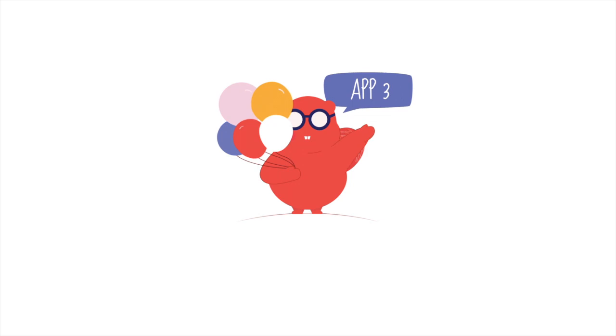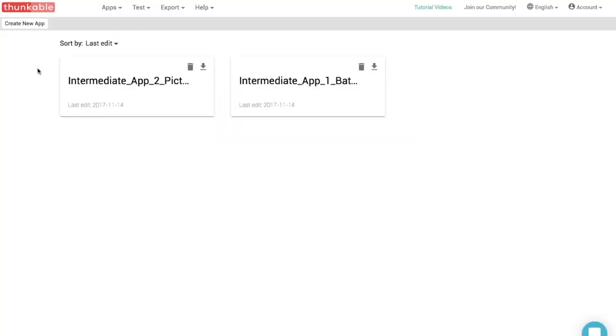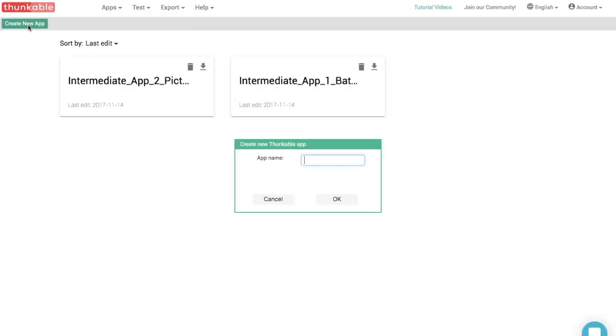In this tutorial, we are going to create a choose your own adventure app. This tutorial will teach you how to navigate to different screens. Let's call this app Intermediate app 3. Storytime.